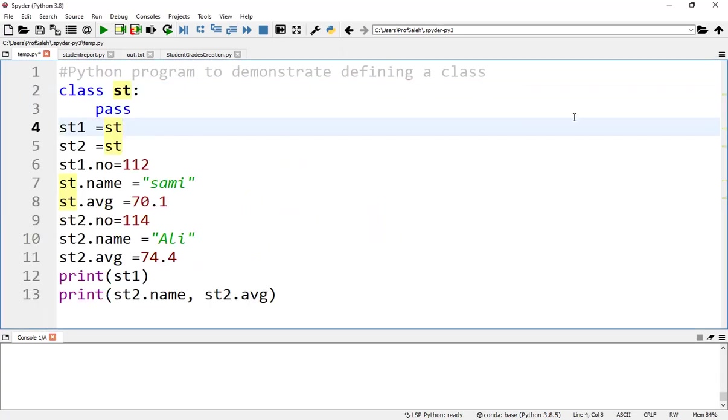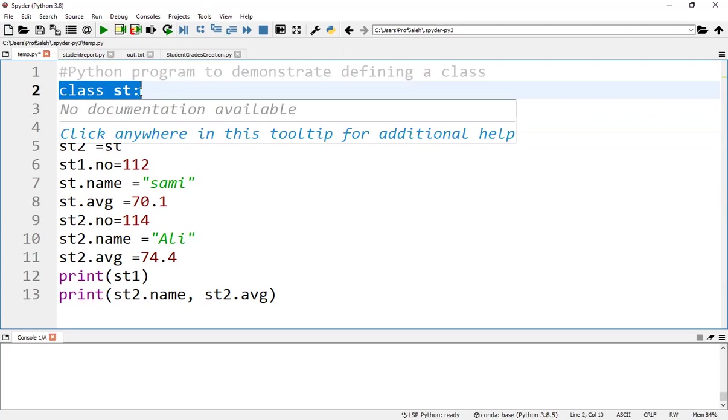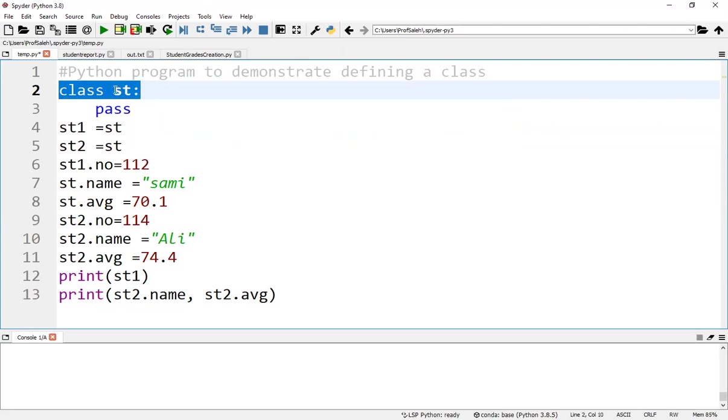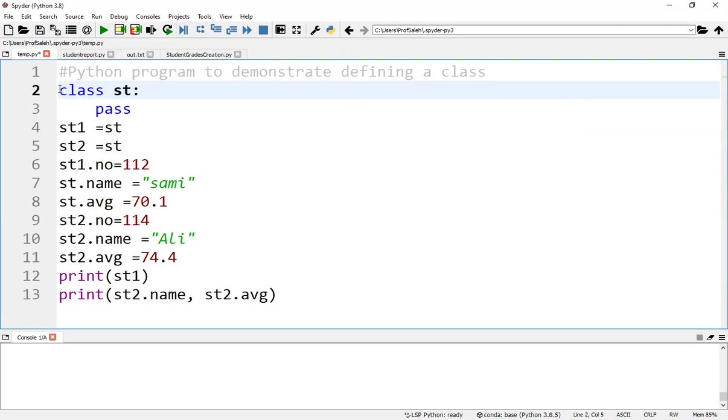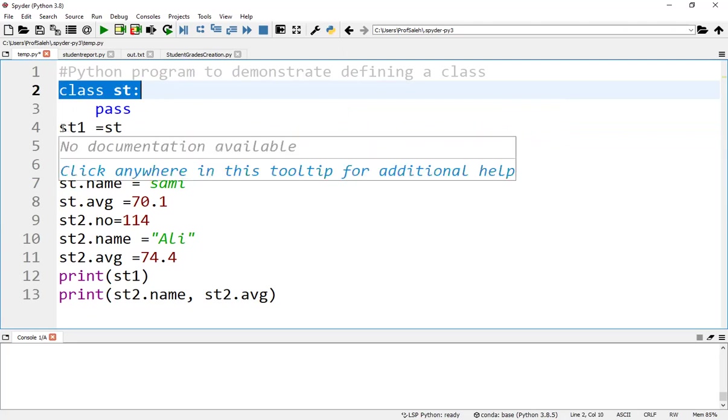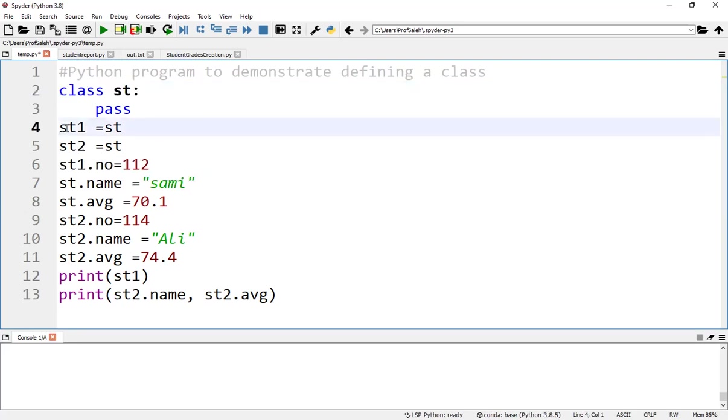To create a class in Python, we use the keyword class followed by the class name. Here, the class student is created. After that, we may create different objects or instances for this class.